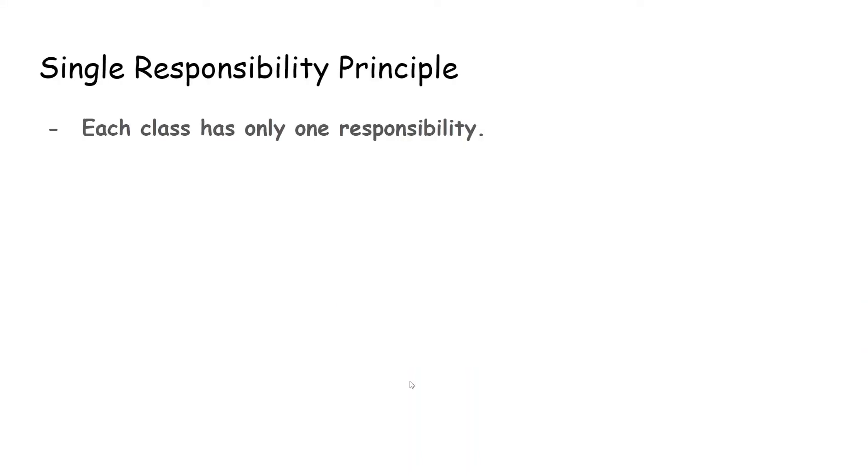Basically, for a single responsibility principle, we want to make sure that each class has only one responsibility. And if we want to have more responsibilities, then we will basically create a separate class to store that responsibility.